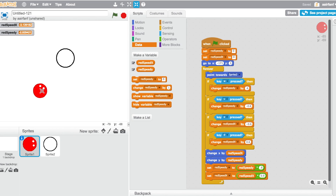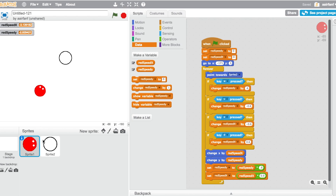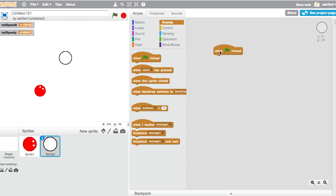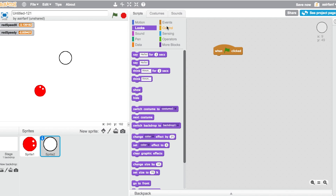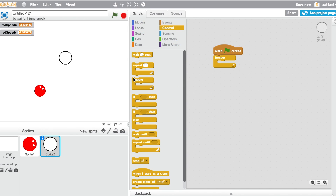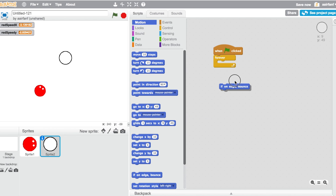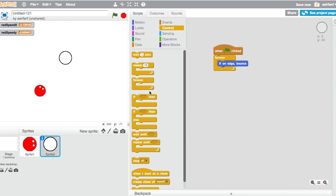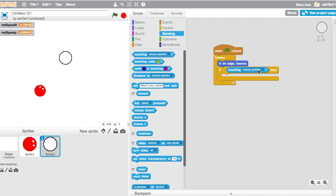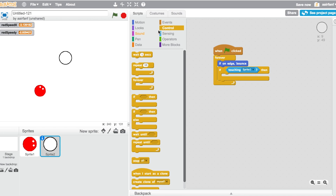Shrink the red player sprite down a bit, and shrink the ball too. Now let's code the ball. When flag is clicked, start a forever loop and add if on edge, bounce. Then add an if block: if touching sprite 1 (the red player), then broadcast 'red point'.